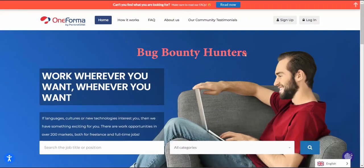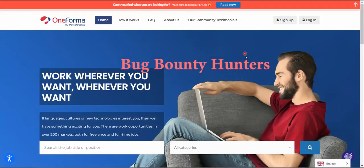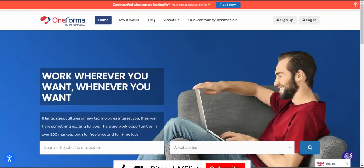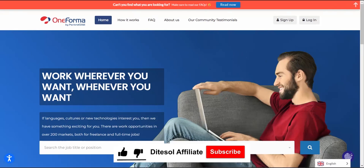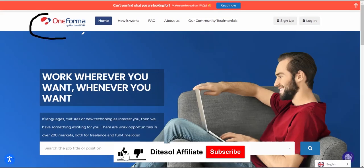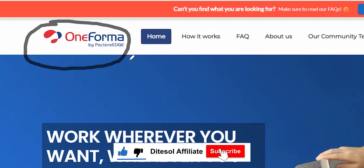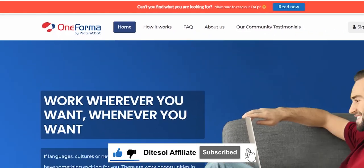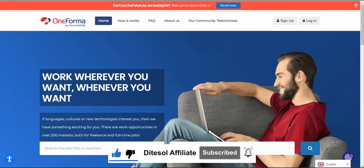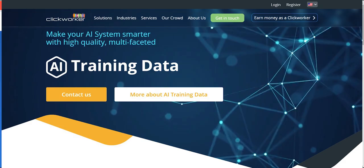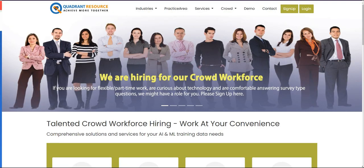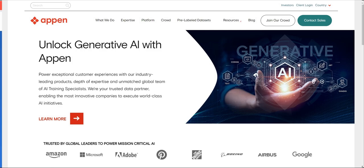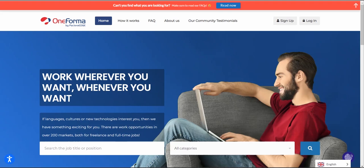Hello bug bounty hunters, welcome back to Digital Affiliates. Today I'll be introducing you to OneForma. OneForma is a crowdsourcing platform just like Clickworker, CrowdQuadrant, or Appen, just to name a few. Make sure you stay tuned because I'll be doing an introduction of all these platforms on our channel.